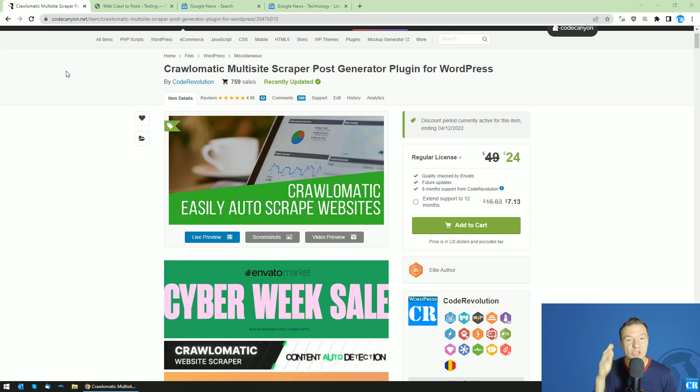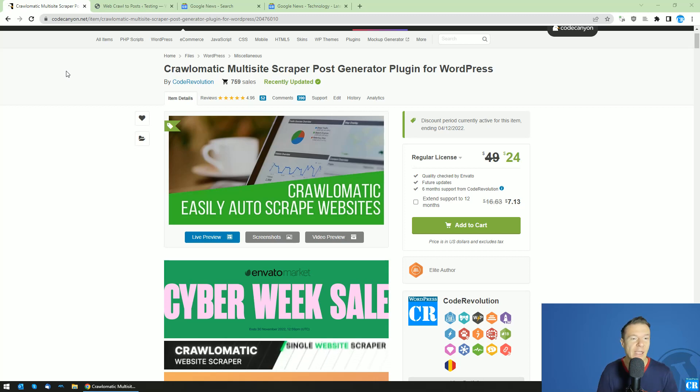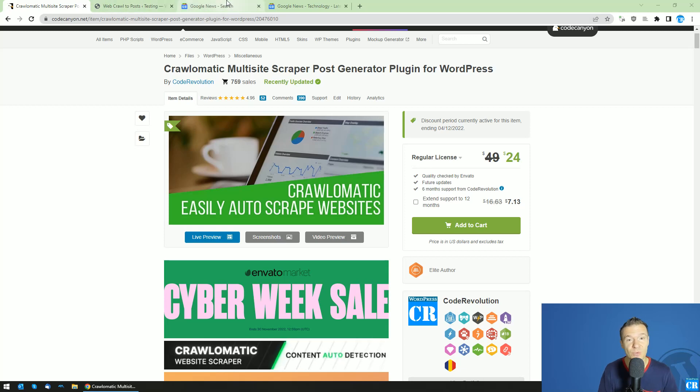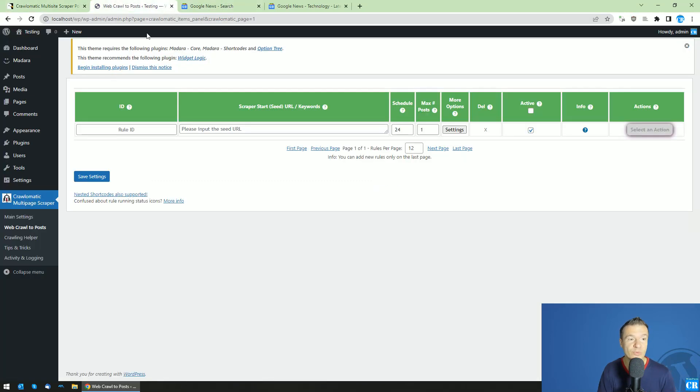So today I just got a huge update for Crawlomatic because you guys asked for it. Yes, you heard this right.